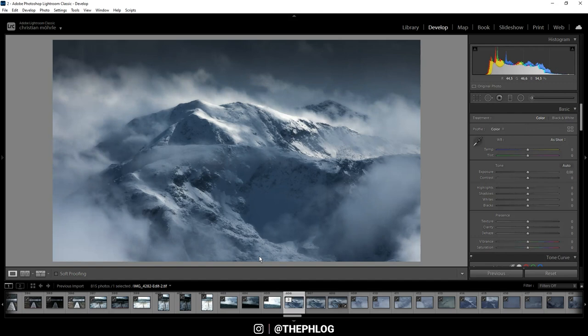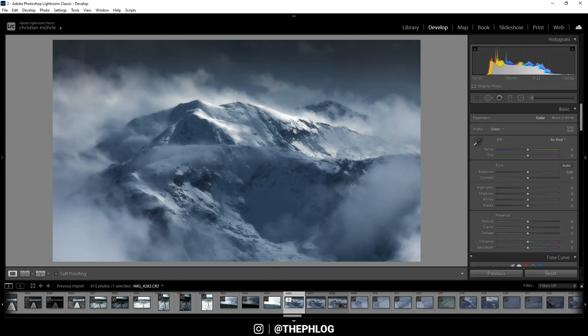And that is it for editing this almost black and white mountain scape image. So I hope this was interesting and helpful. Of course if you have any questions then feel free to ask in the comments, and thank you very much for watching this video.